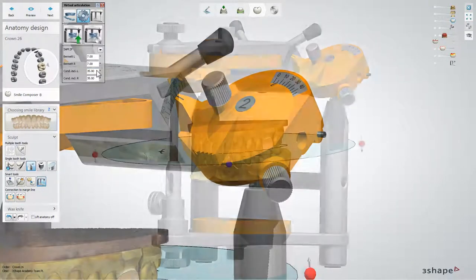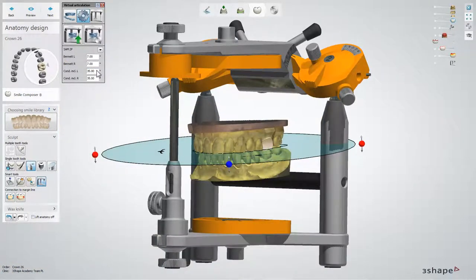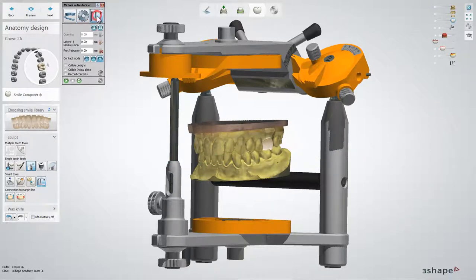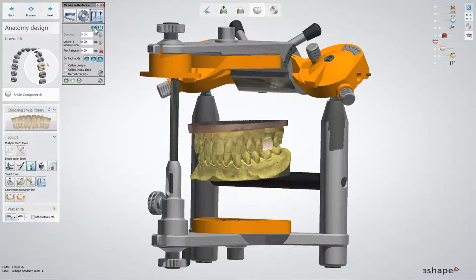To start evaluating and adapting your design, click the Articulate button. Physical articulators move the upper jaw, but in the software you have the possibility to move the lower jaw as the real jaw would move. You can configure this by clicking the L and U buttons. To reset to default static occlusion, click the Reset button.